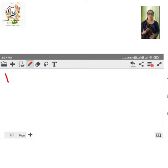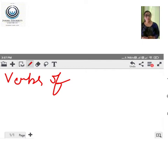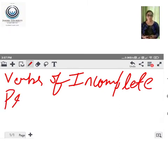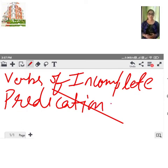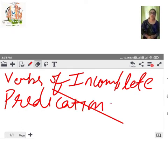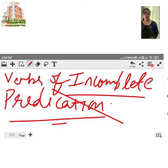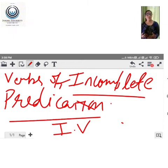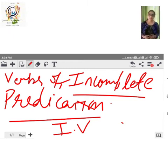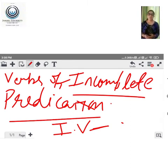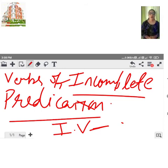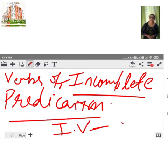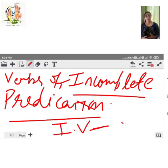Next, we have verbs of incomplete predication. Some intransitive verbs do not require a word or a phrase to complete the predicate and make sense of the sentence. Such verbs are called verbs of incomplete predication.